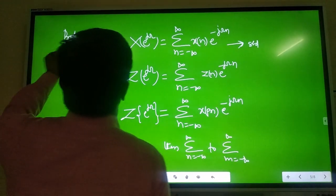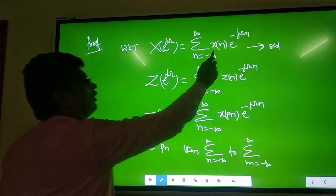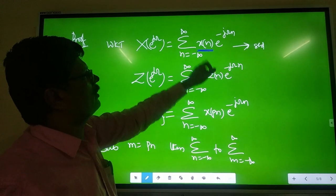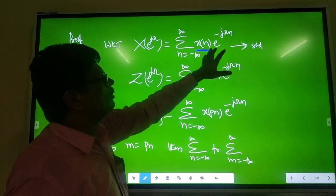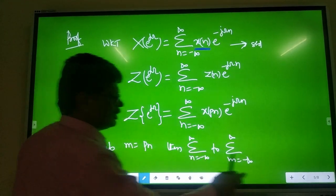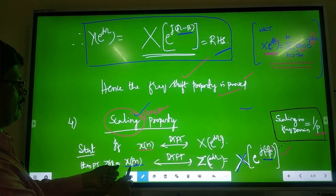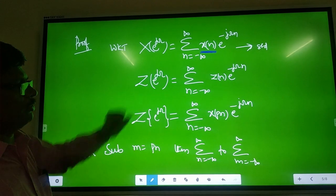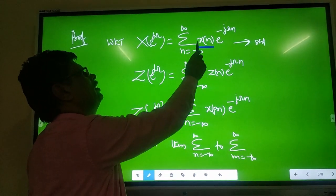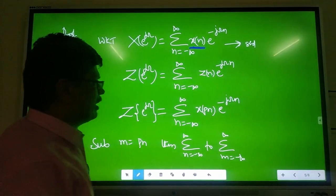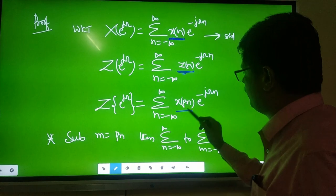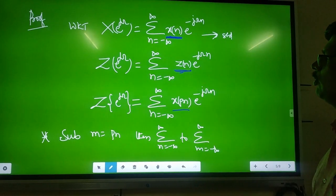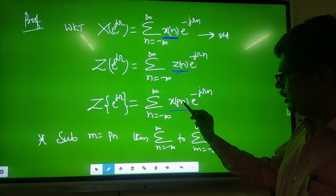Proof is very simple. The standard equation: X of e^(jω) = Σ (N = −∞ to +∞) X of N · e^(−jωN). For Z of N: Z of e^(jω) = Σ (N = −∞ to +∞) Z of N · e^(−jωN). Substitute Z of N = X of PN: Z of e^(jω) = Σ (N = −∞ to +∞) X of PN · e^(−jωN).